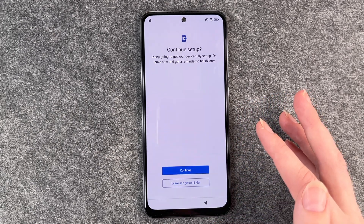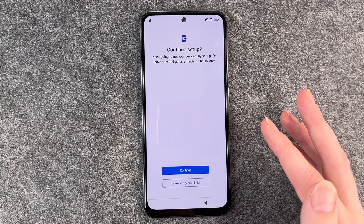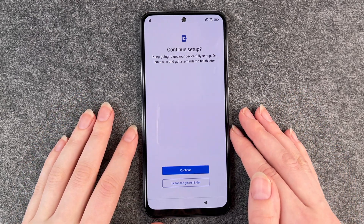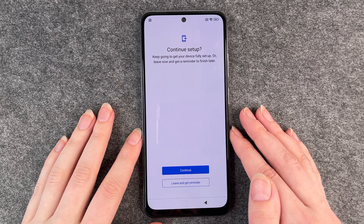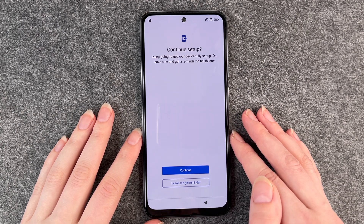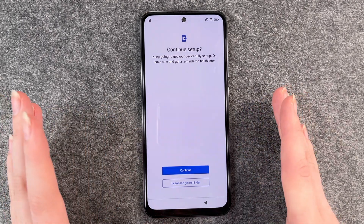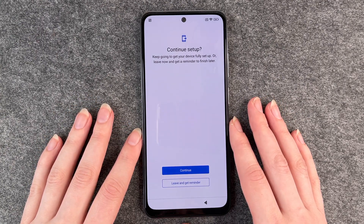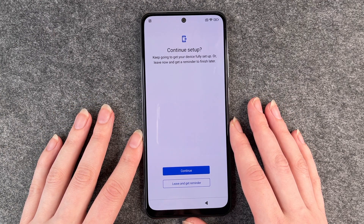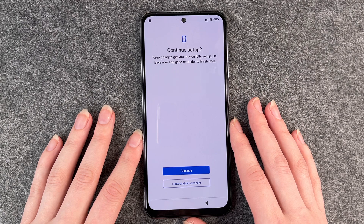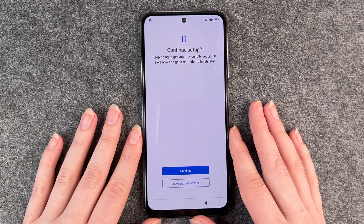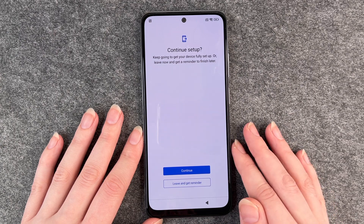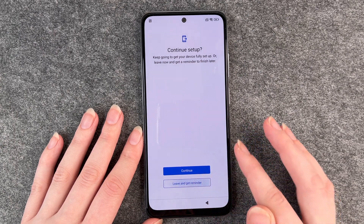And now we come to continue setup: keep going to get your device fully set up, or leave now and get a reminder to finish later. So we're pretty much set up for now — we went through the first steps. I'll say leave and get a reminder.